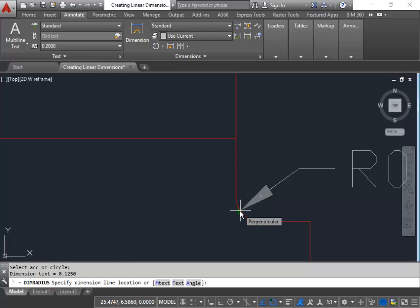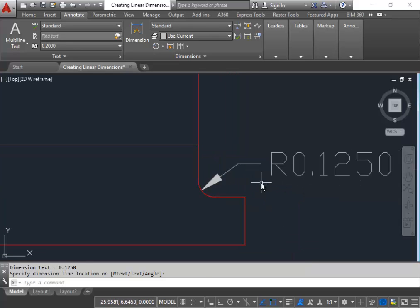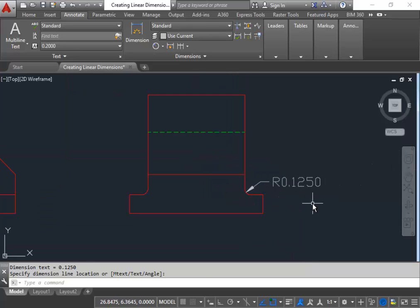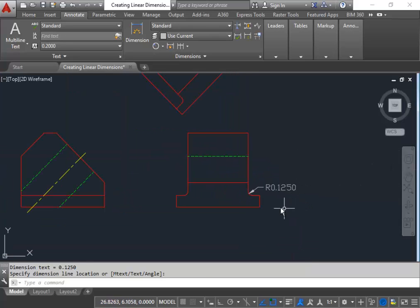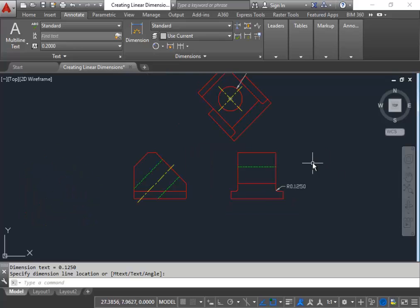In most cases it's best to have it touching the arc to avoid confusion. And so basically I'm going to click at this perpendicular location and that completes my radius dimensioning.